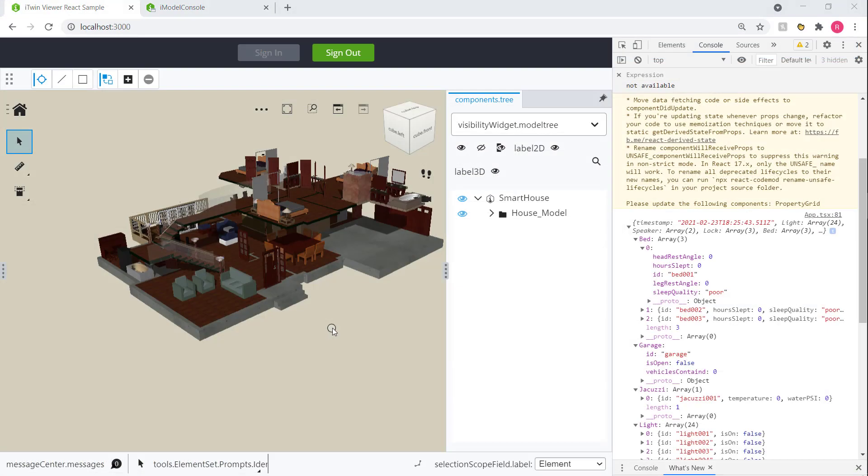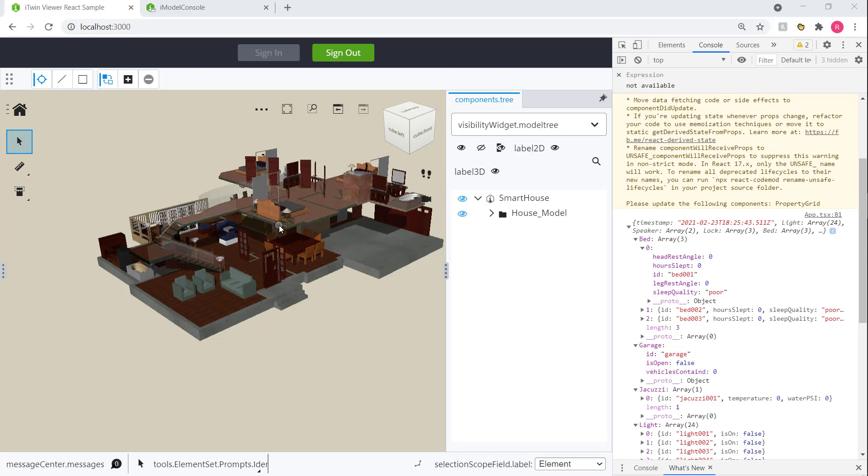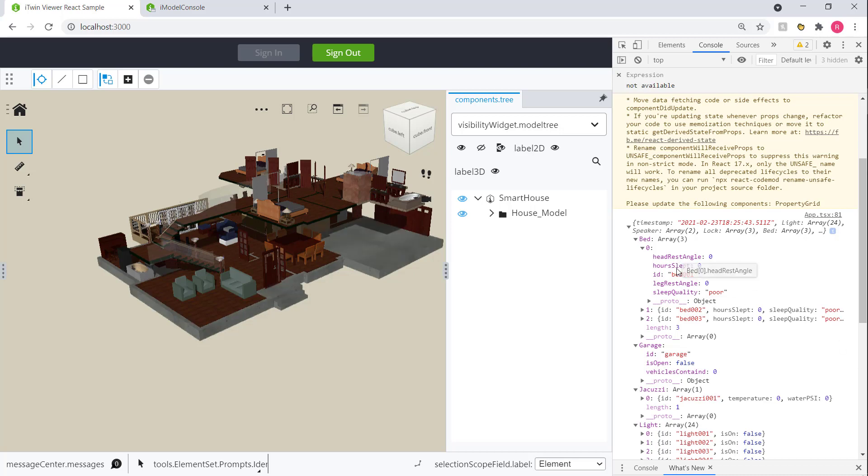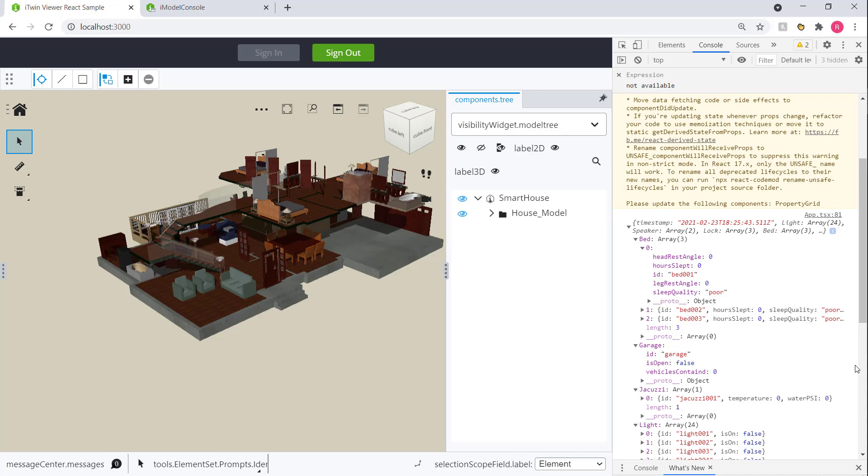And once you have that association between the model side and the new connection, you can finally start overlaying stuff on top of your model to visualize this data in an intelligent and immersive way. And that is what we're going to do in our next chapter. We have all our data prepped up. We have that connection between the EC instance IDs of the elements and the actual smart device data. So let's start adding some cool features to our app now.